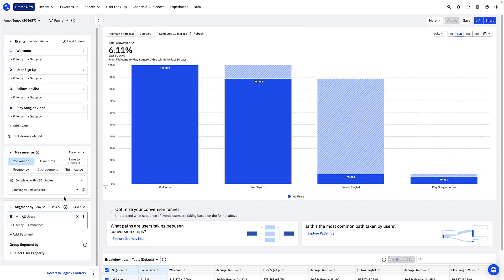The graph now shows that over the last month, 6% of users who entered my funnel completed all steps within 30 minutes.